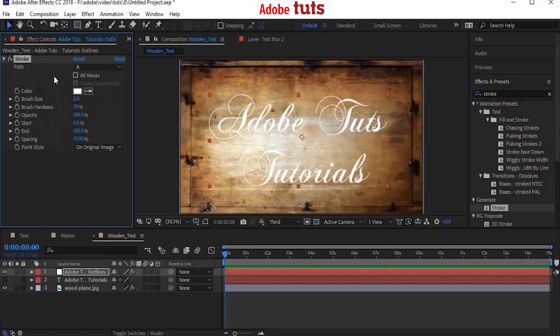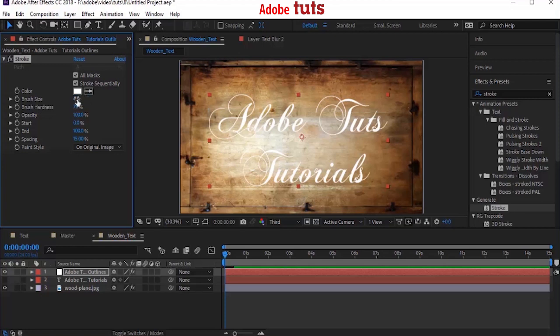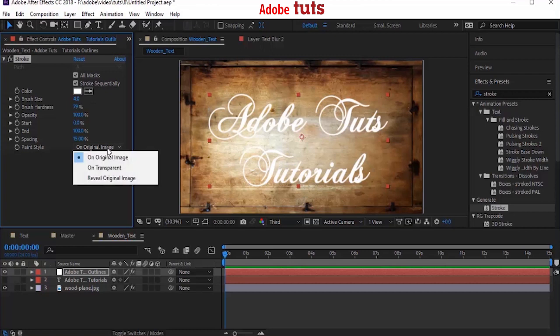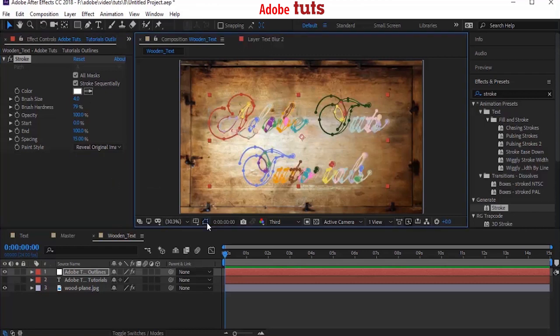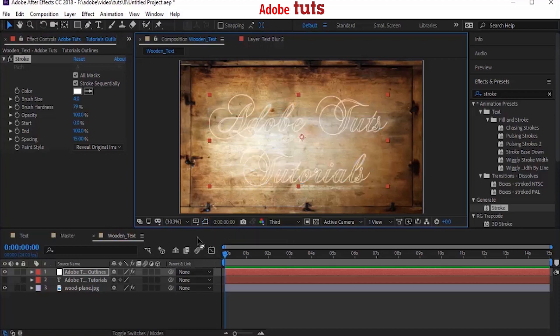In the Stroke effect, go to Path and select All Masks. Change the brush size from 2 to 4. Change the paint style from On Original Image to Reveal Original Image. Good. If your mask visibility is on, turn it off. You can use Control+Shift+H.